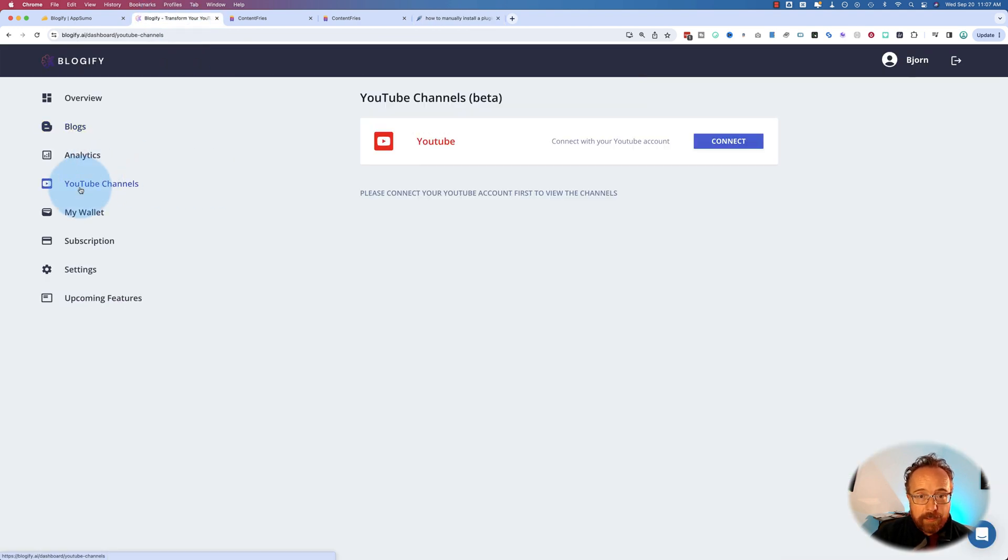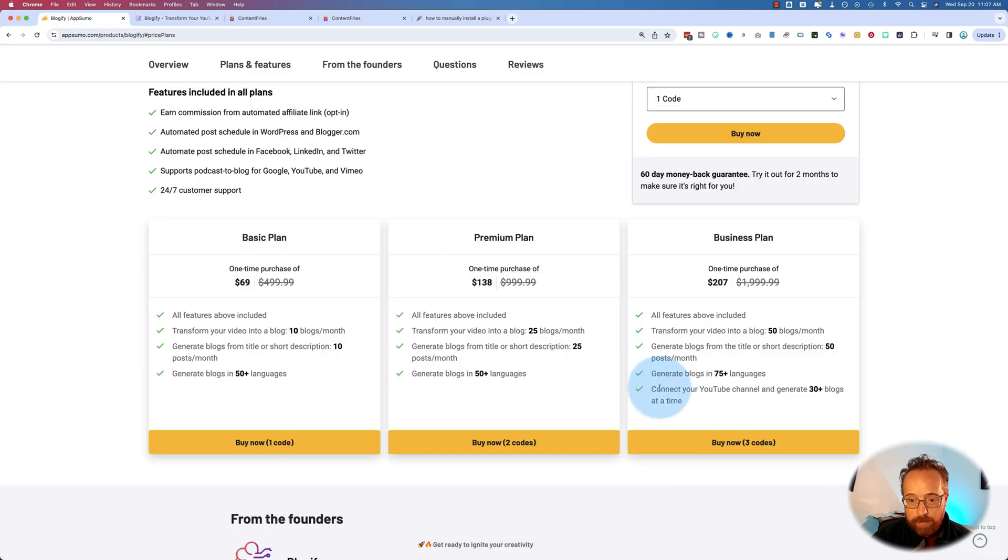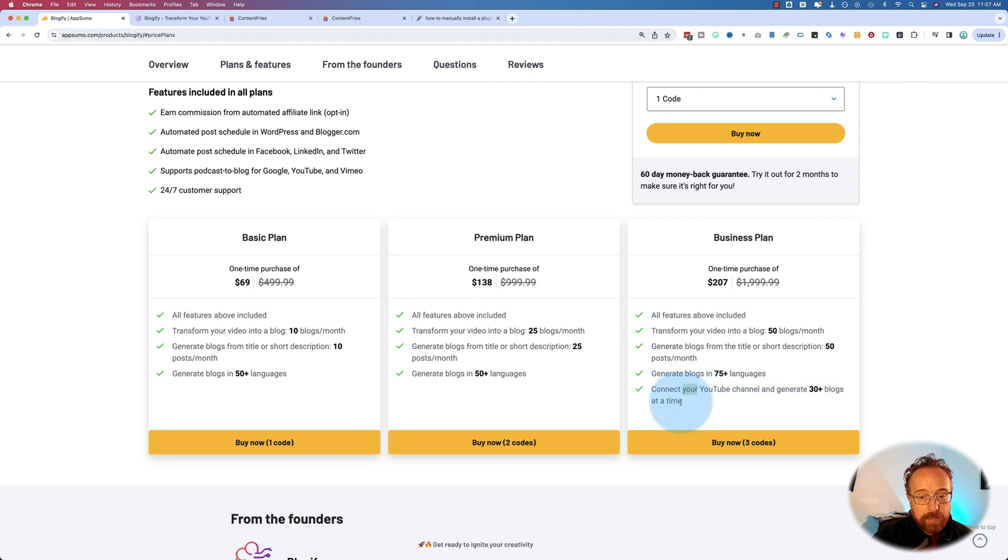You can connect to YouTube channels as we saw on AppSumo for the bigger plan. The promise is you connect to YouTube channel. You can generate 30 blog posts at a time. That's a lot. And these would be your channel. Specifically your channel.